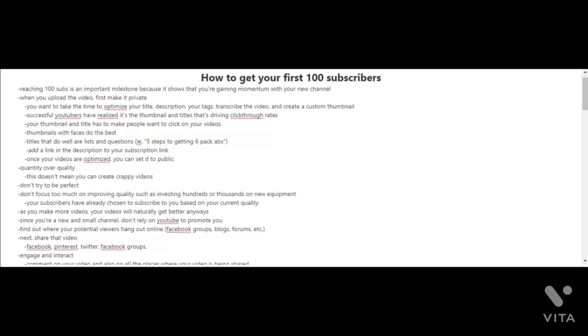An example of this can be 'five steps to getting six-pack abs.' You're also going to want to add a link in the description to your subscription link. In your videos, you should have a call to action asking viewers to click on the subscribe button and the bell button, which notifies people when your new videos are released.